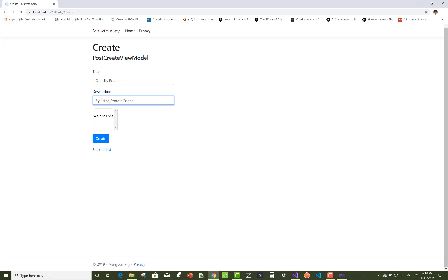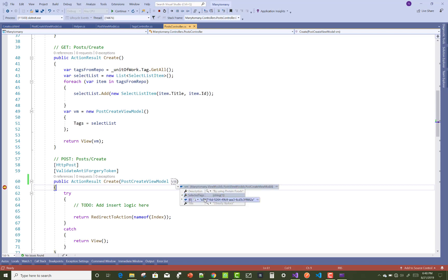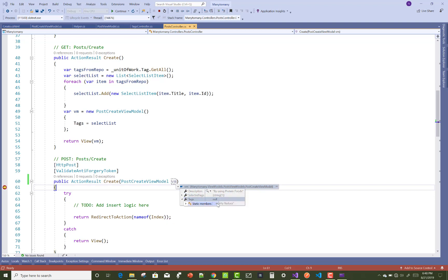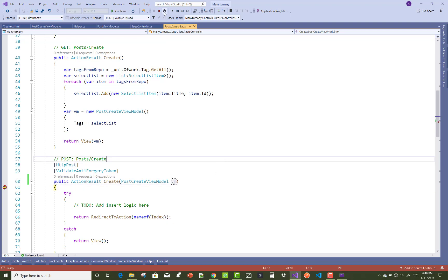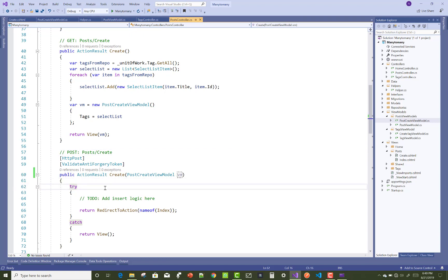The old items are there in the select tags, but it's not set to multiple. Make some changes in the select list to enable multiple selection. Thank you very much for watching.